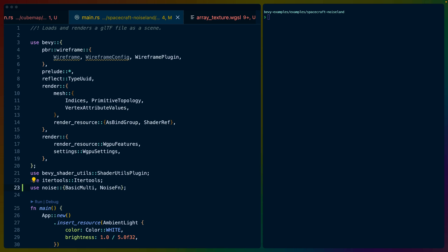Welcome back to Let's Code. I'm Chris Biscardi, and today, since my cubemap experiment failed, we are going to talk about this little spaceship.